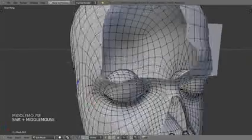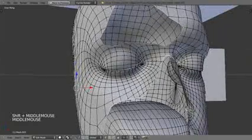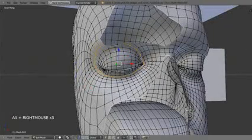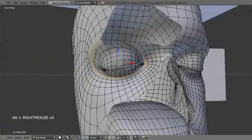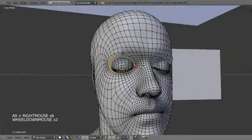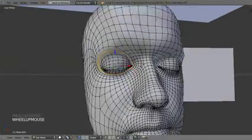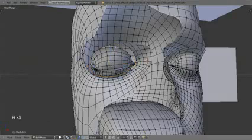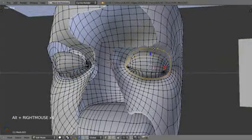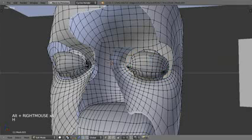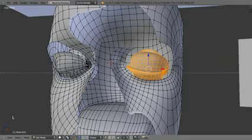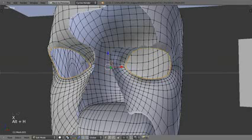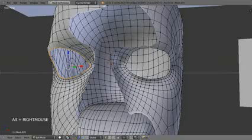Same thing here. Extrude. Merge at center. And then the same thing for the eyes. Now the eyes, you just gotta, well, the eyelids. You gotta find the first edge loop that goes all the way around. And hide it. Same thing for here. Hide it. Select these. Delete them.